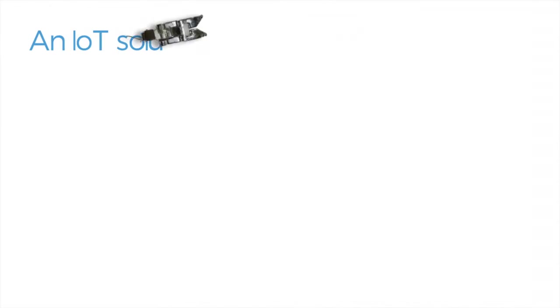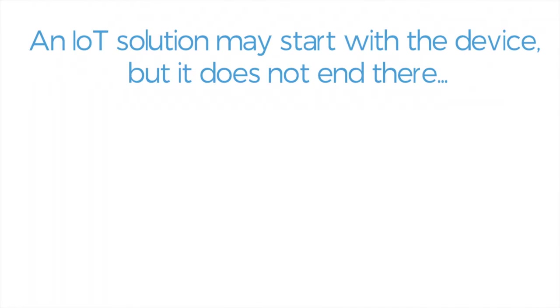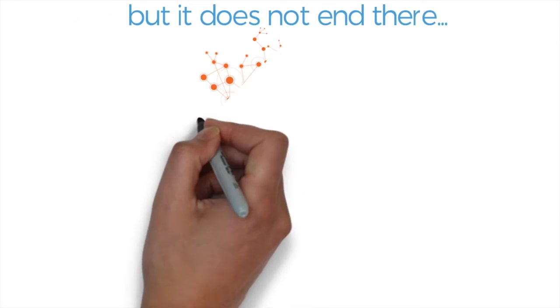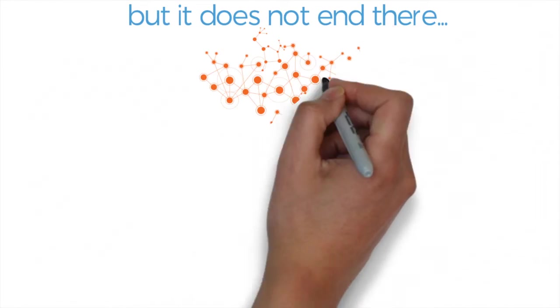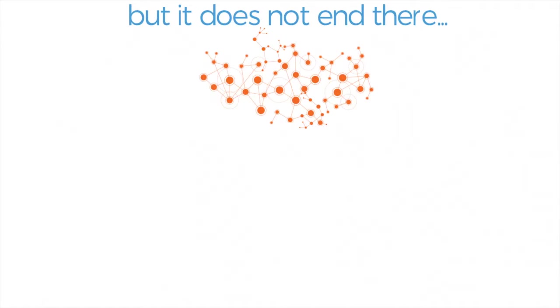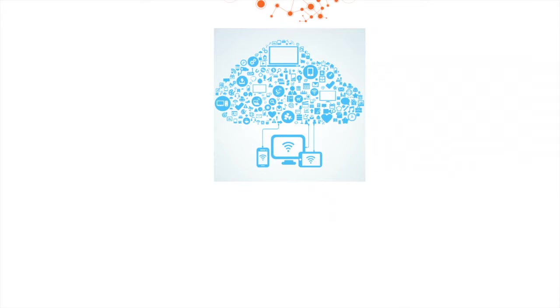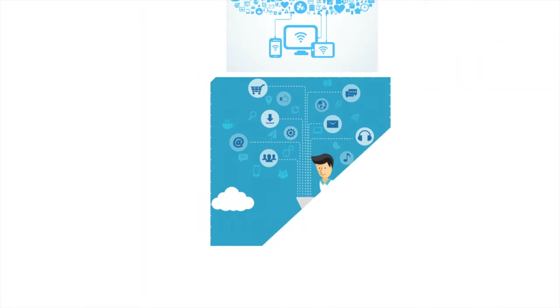An IoT solution may start with a device, but it does not end there. At the other end of the Internet, often in a place far from the device, perhaps in the cloud, you will find enabling software run on computers supported by people.